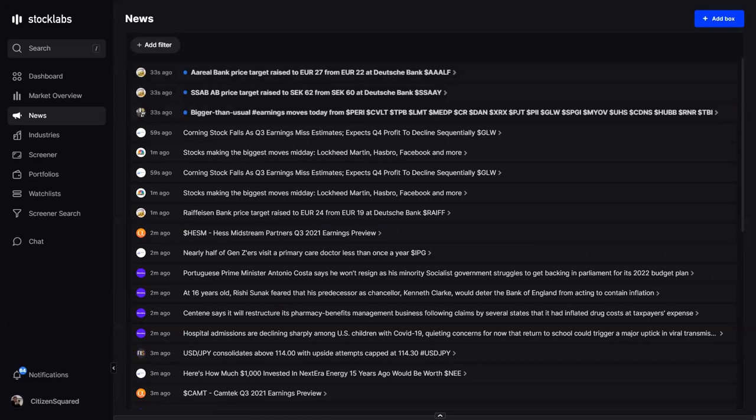I've put the links right in the chat — you can click to them right there, or just go to stocklabs.com to get to the page.